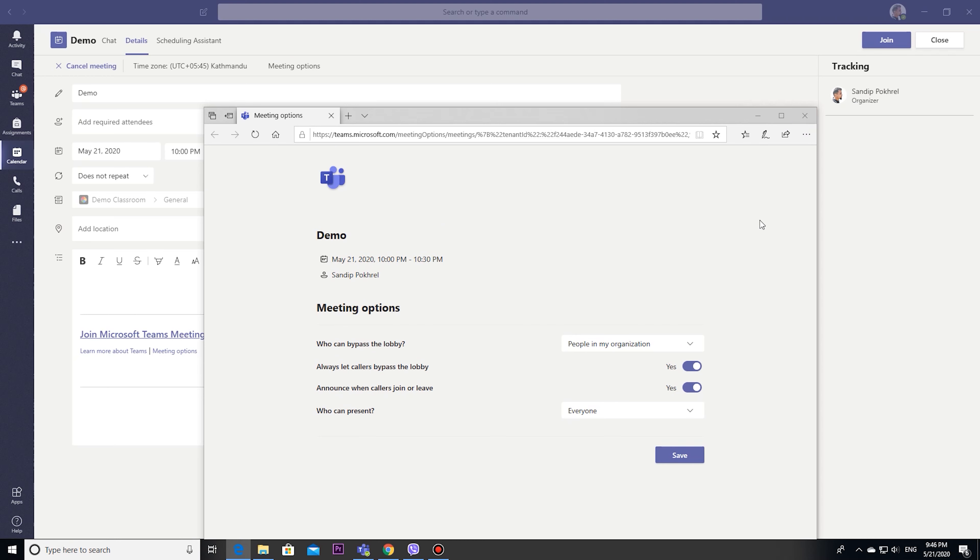Now onward we can manage it during meetings too. Let's have a look.